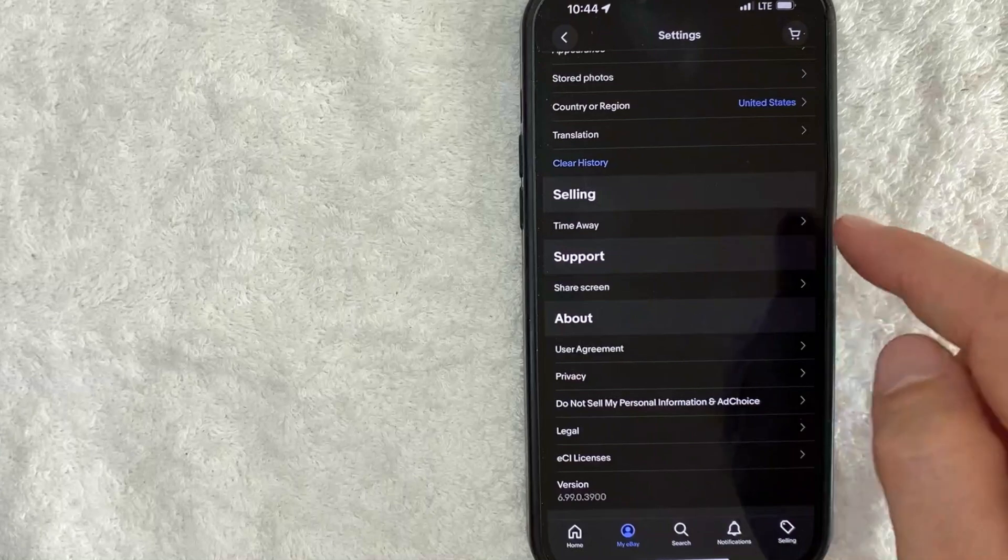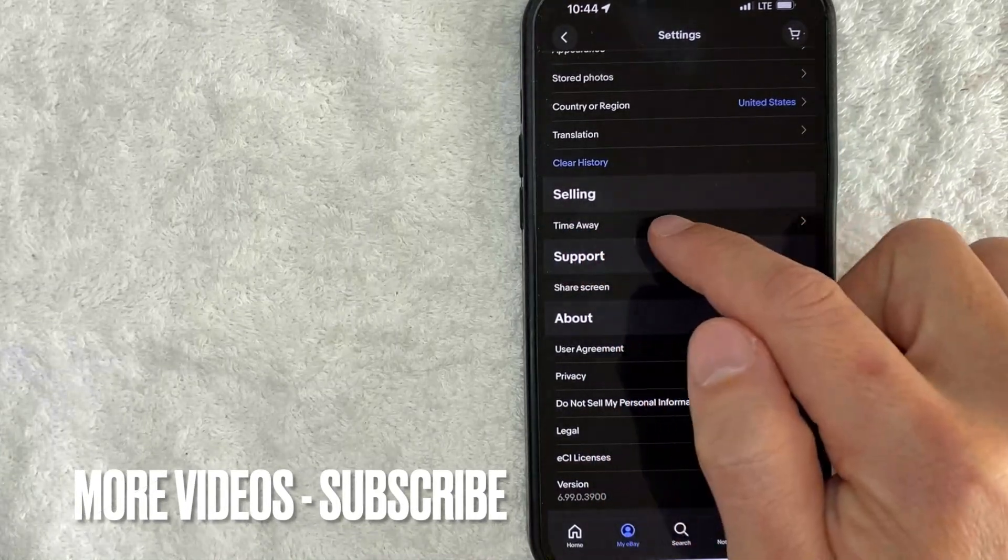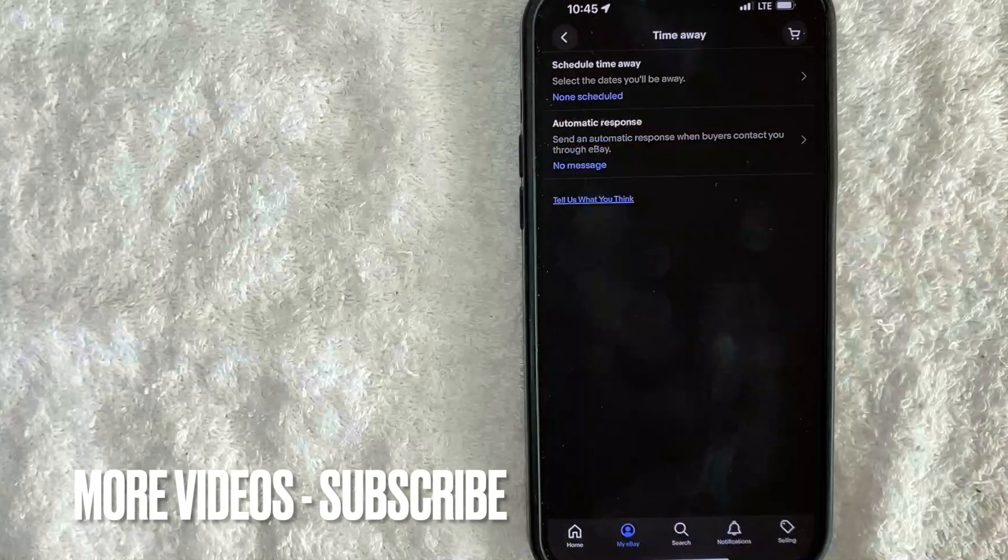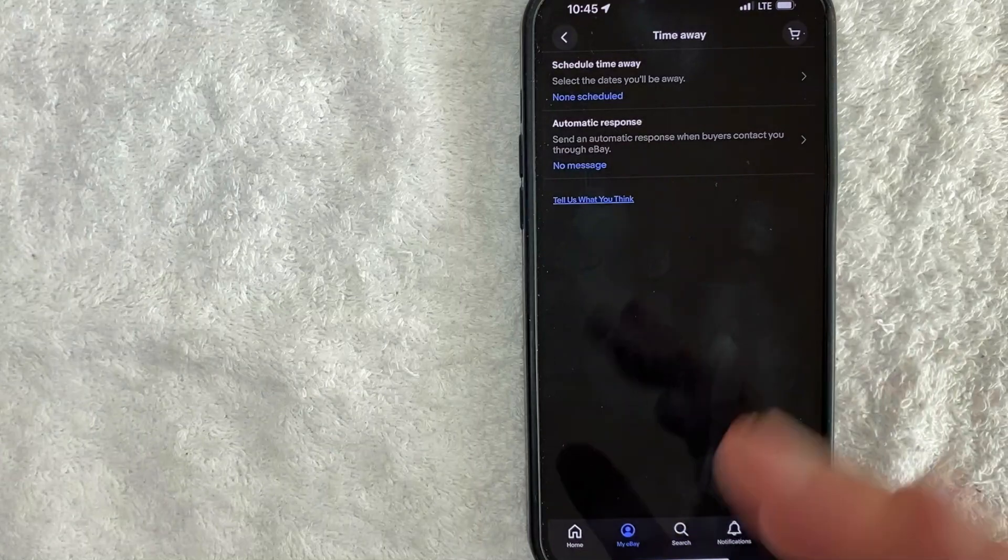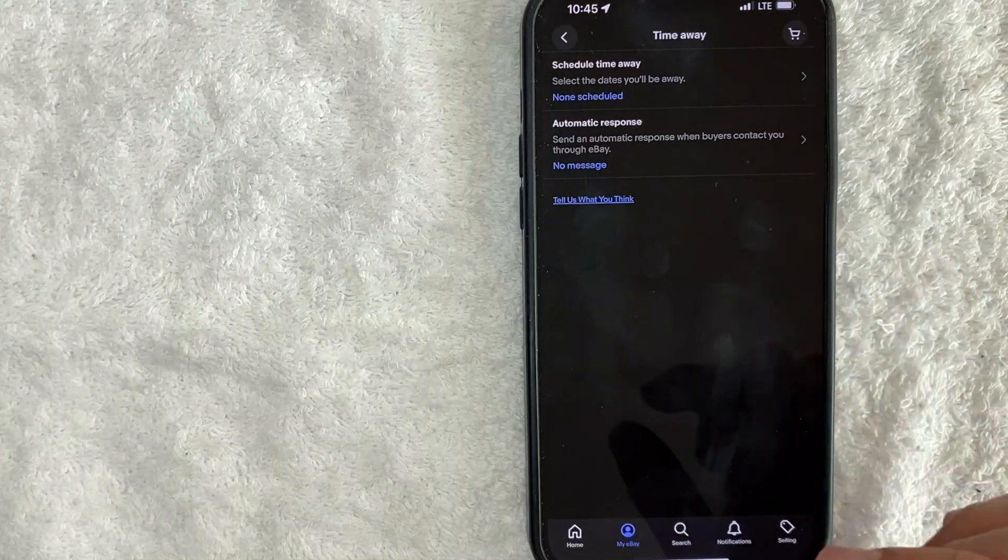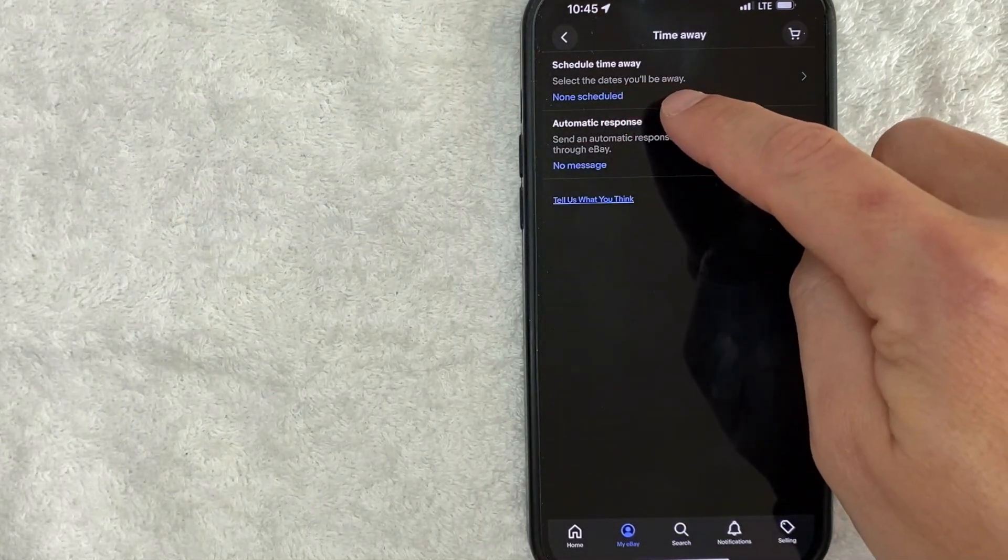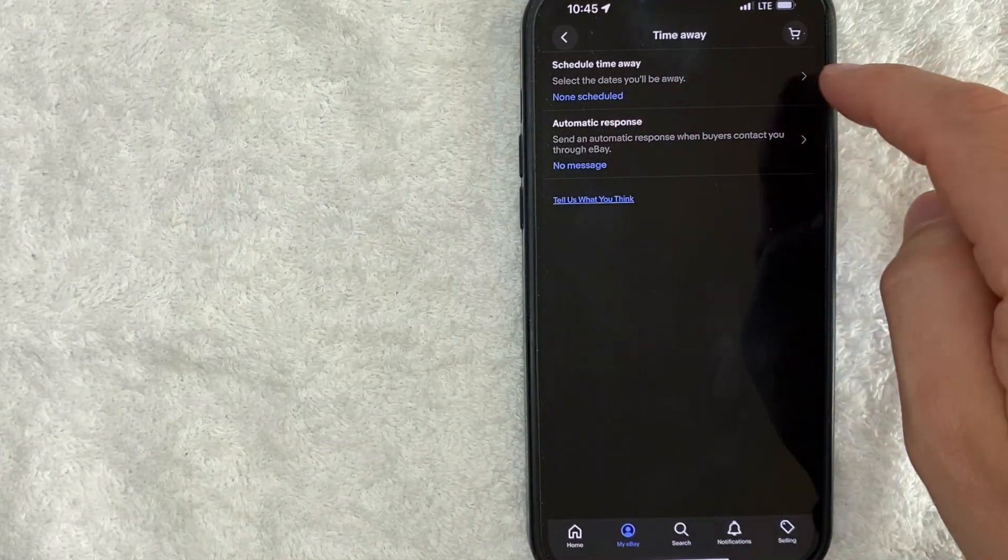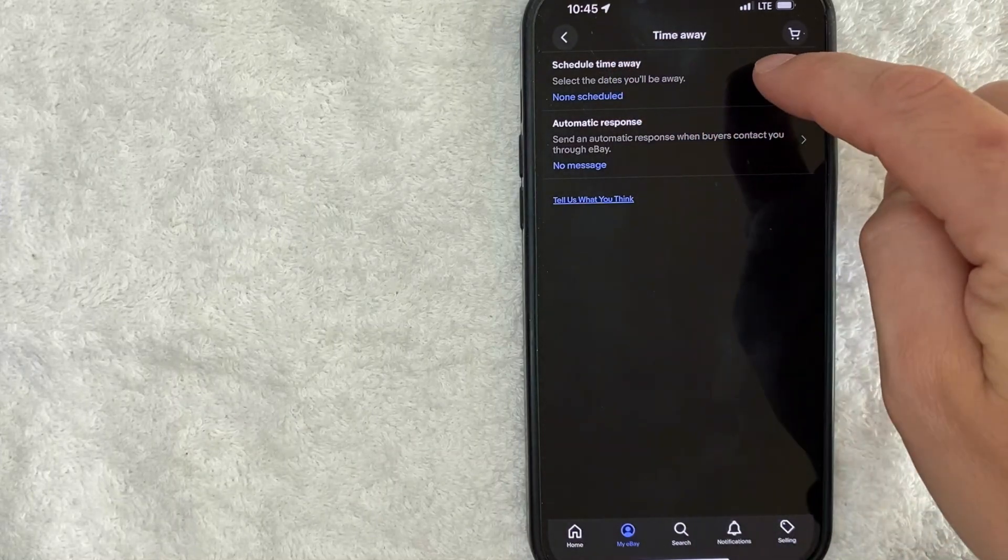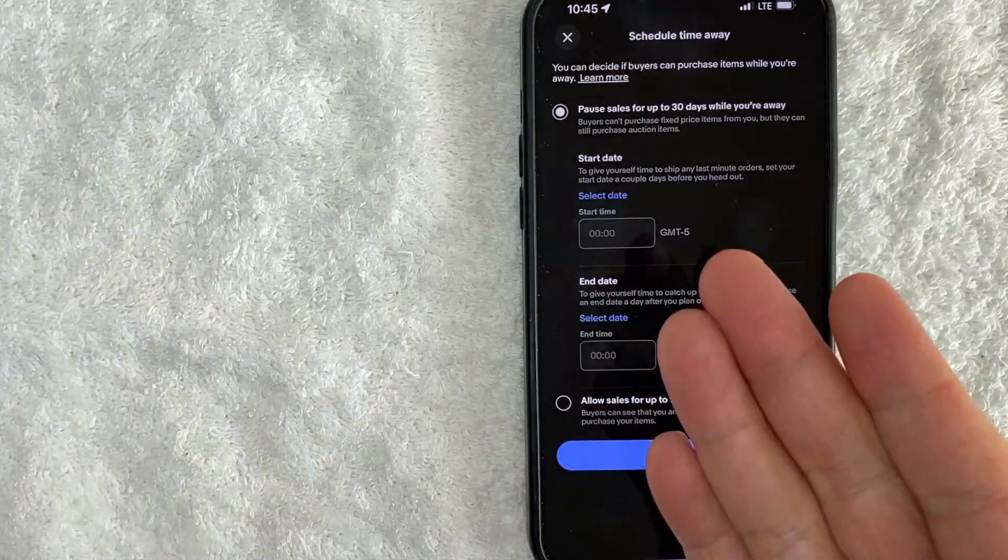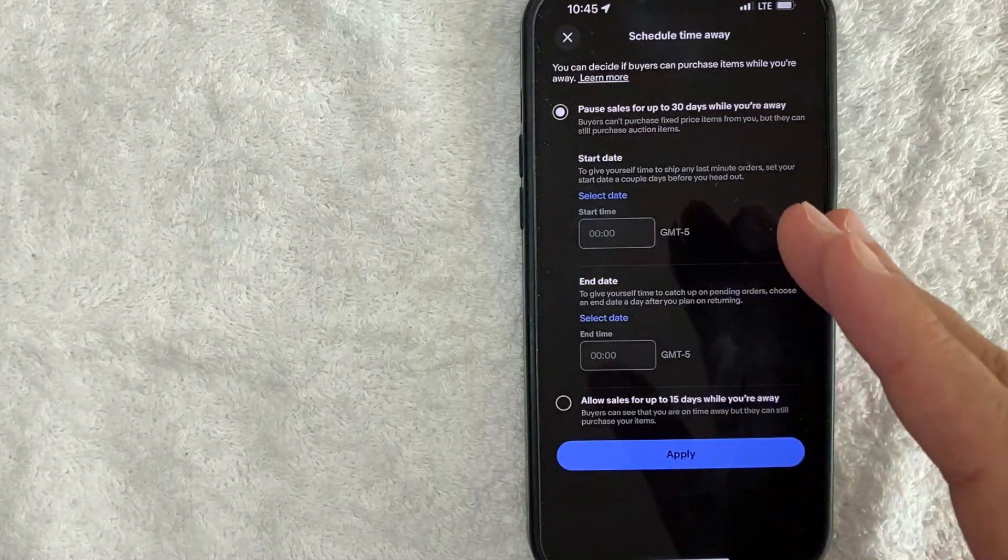Go ahead and click on that. Okay, so here is where you can set up your eBay seller time away right here. I don't have a scheduled time away set up so you want to click on this line. So here you can learn more about what eBay scheduled time away is.